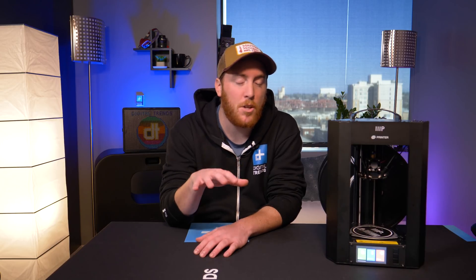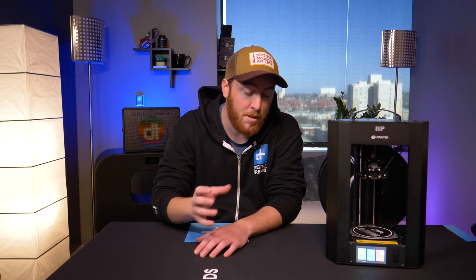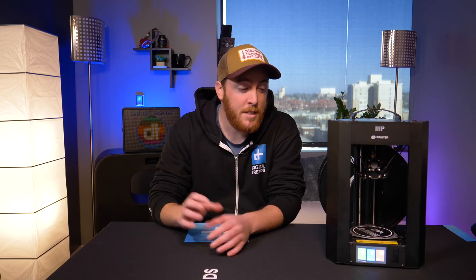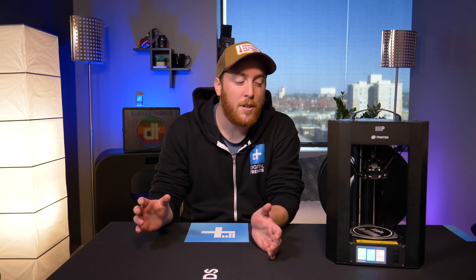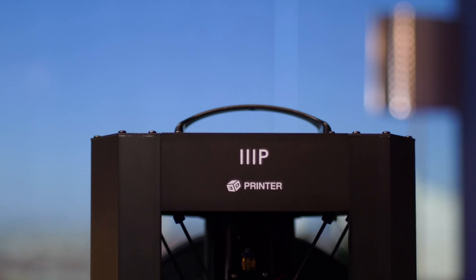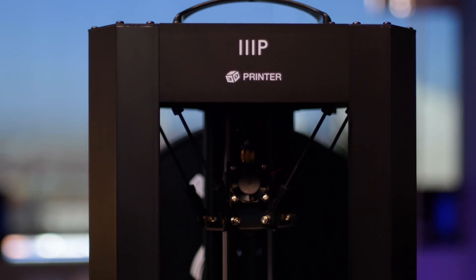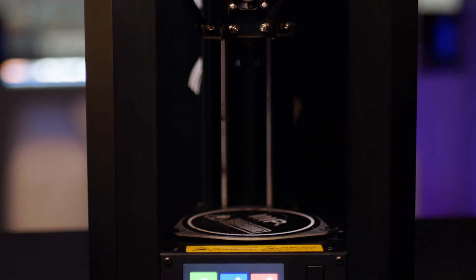The other thing that isn't so great about it is it doesn't have a proprietary slicer program to use with it. That's the software that you use to prepare your 3D model before you print it. It doesn't have one that is specifically made for the printer, so you're free to use whatever slicer you want. However, it's kind of tricky to set it up on some software. So that's another thing that you have to know a little bit about 3D printing before you start using it.